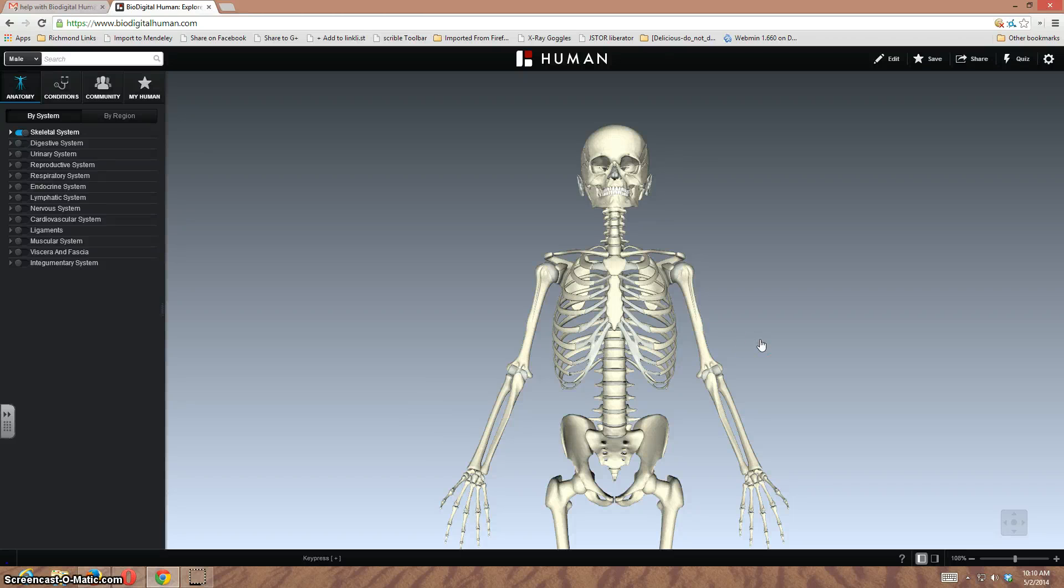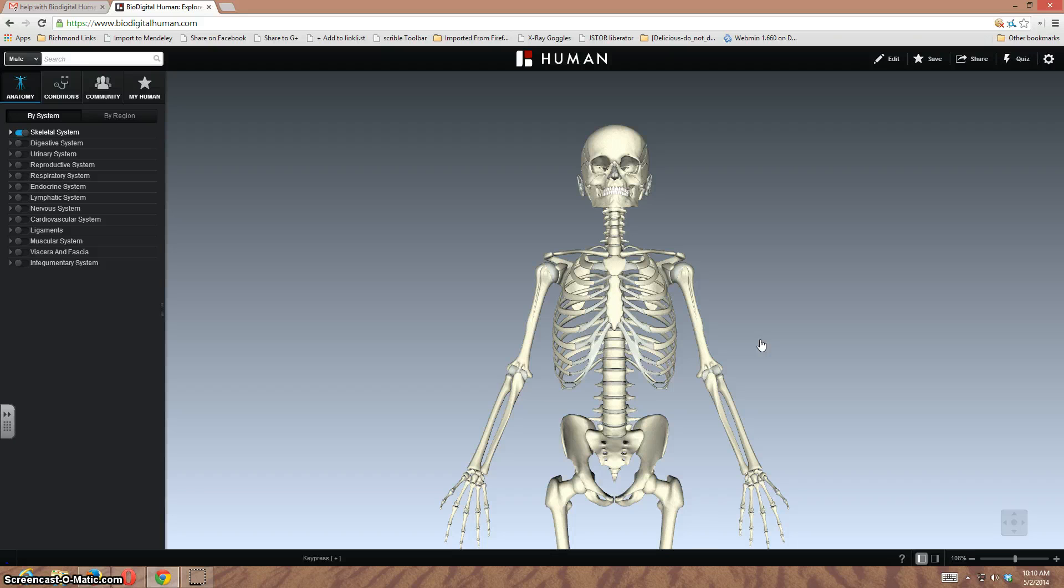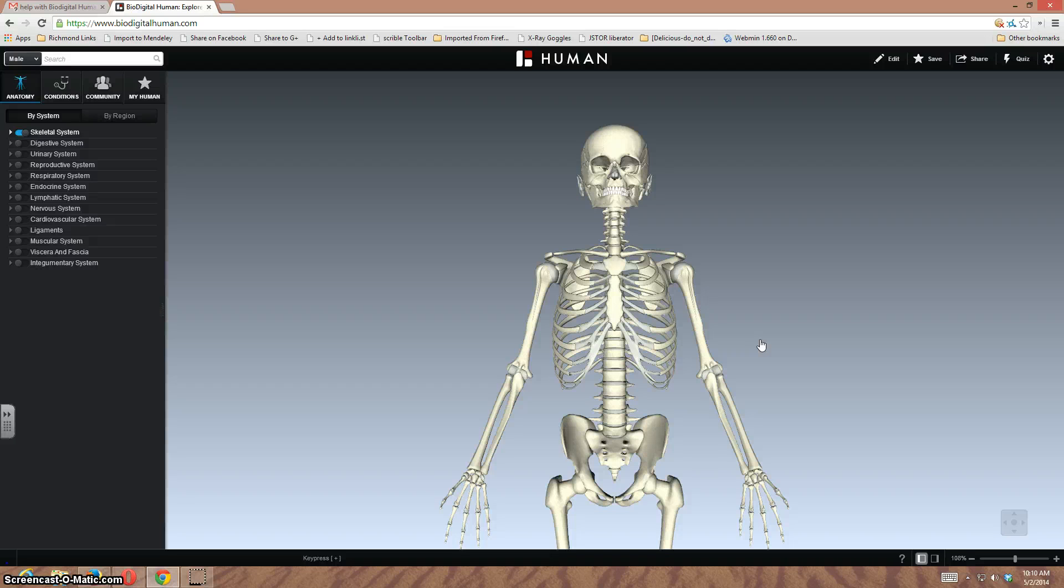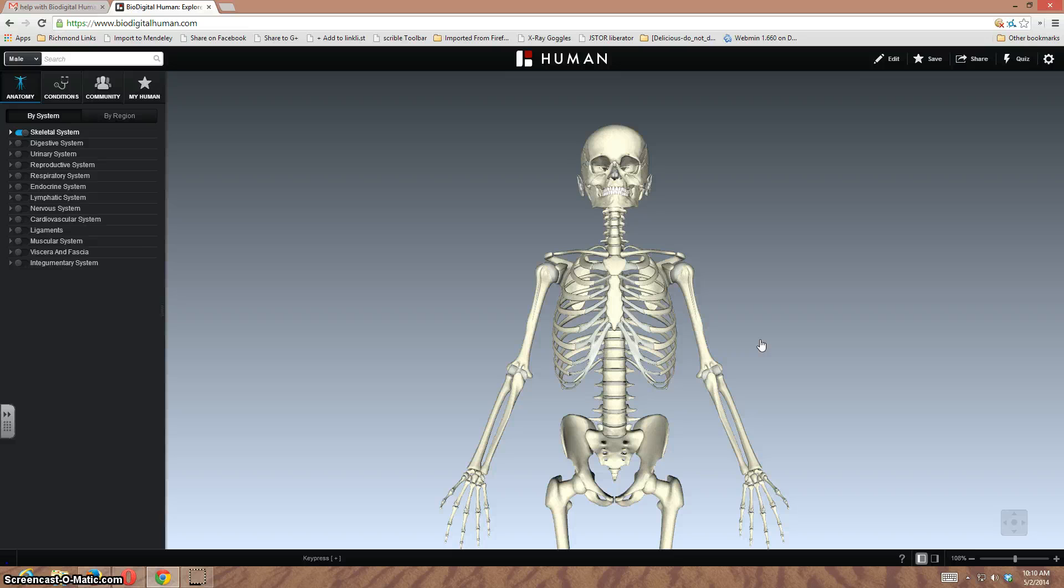Hello, this is Brendan. Today we're going to take a look at the BioDigitalHuman, a new app and website that is free for individual users, but does have a cost for school systems or for a classroom or a school district.